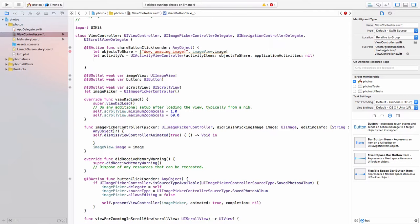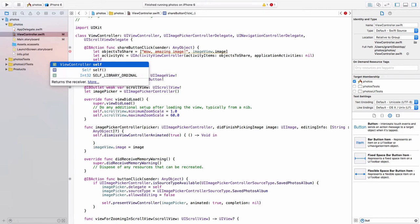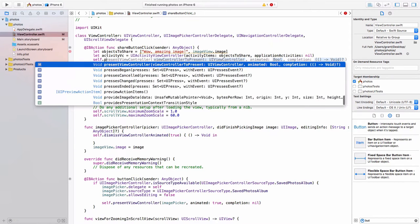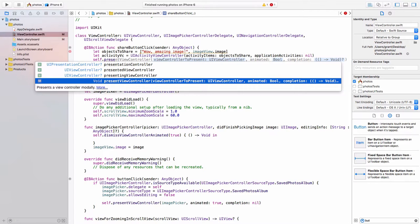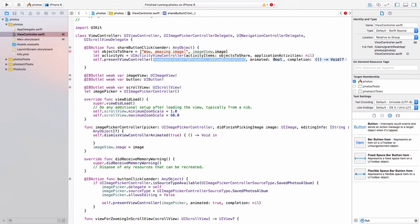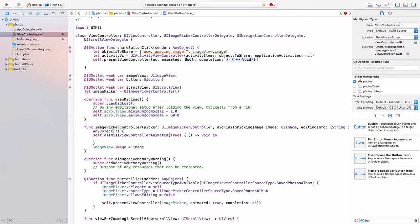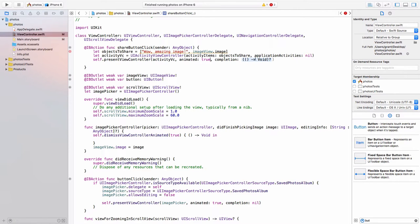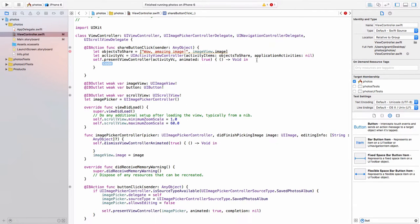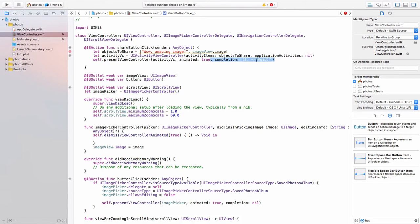And then we have to present it. So we say self dot present view controller. It's that bottom one. And it asks us for a view controller, which is the one we just created activity VC. We will make it animated. And on completion, we will have nothing happens. So just nil. And here we have our first error.